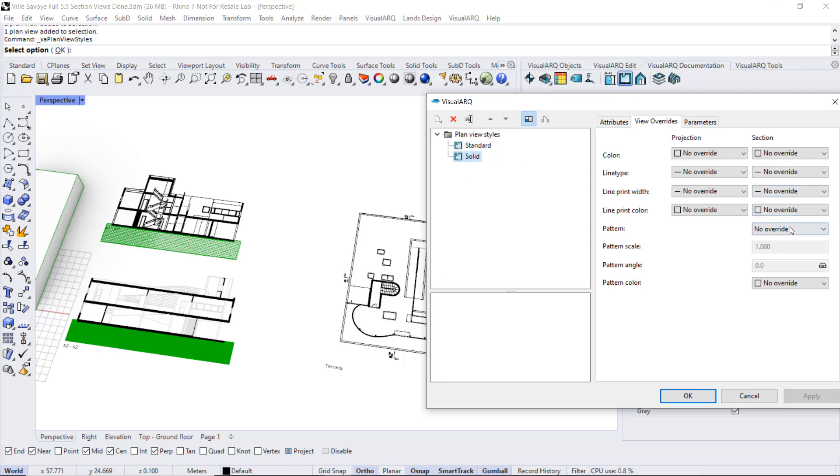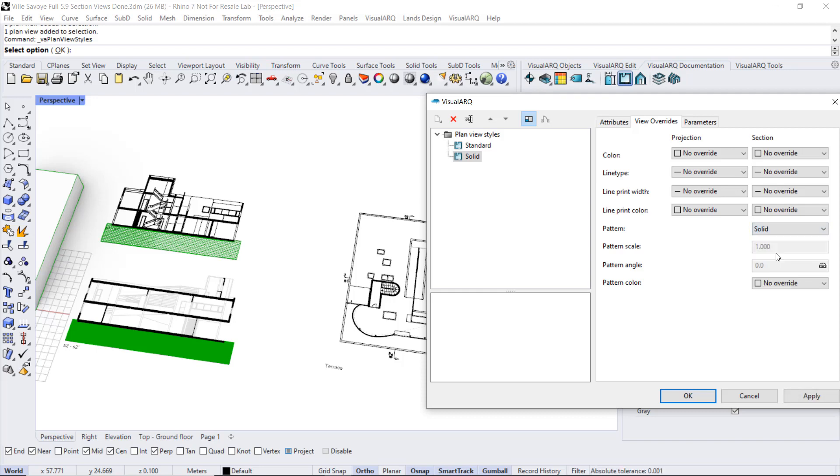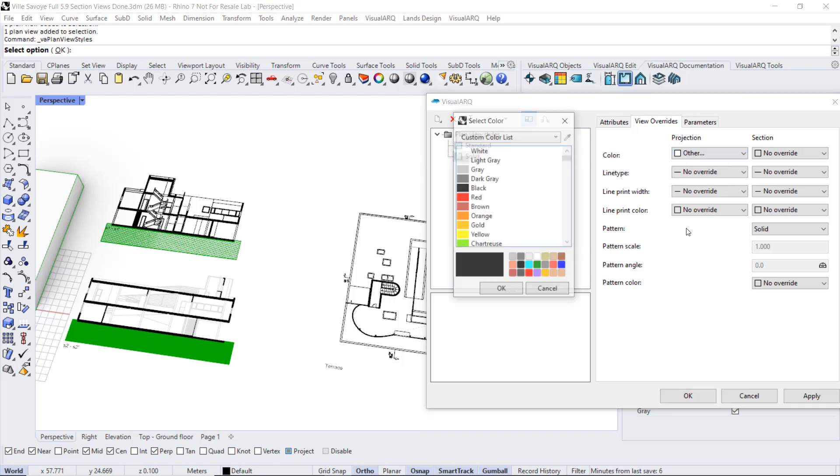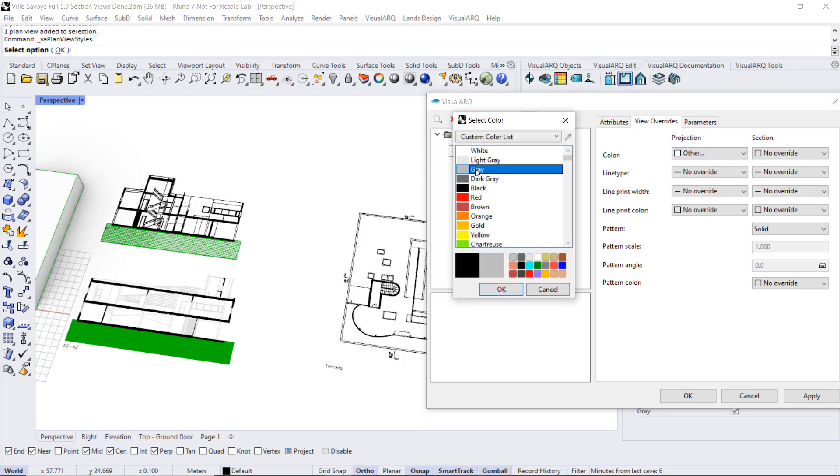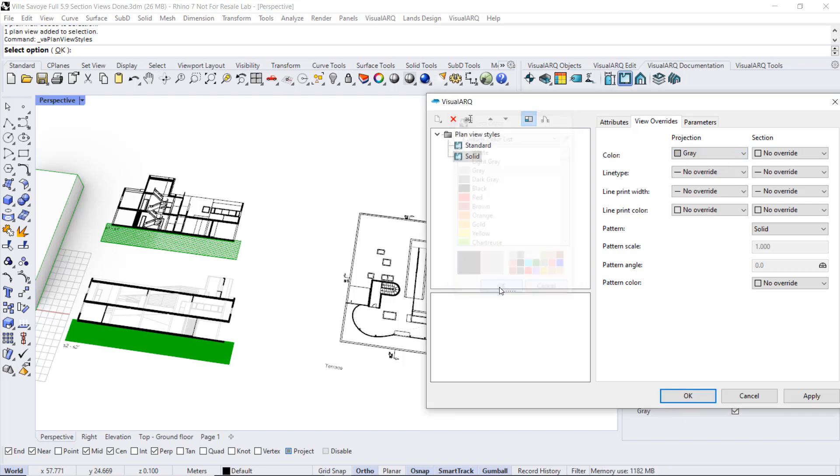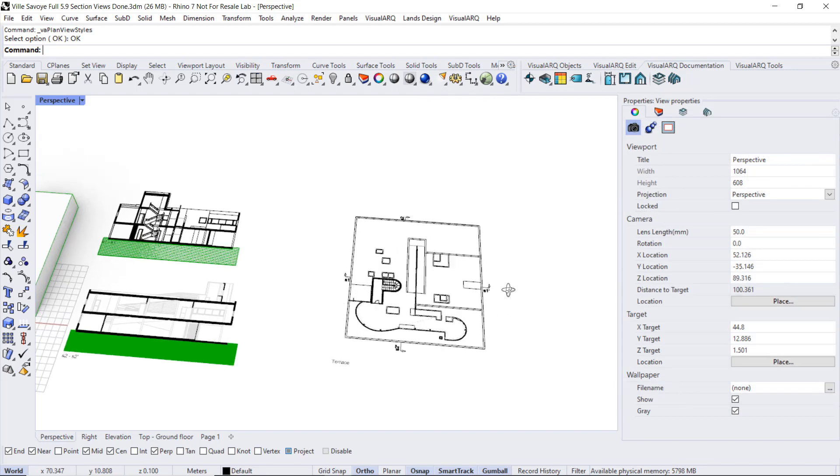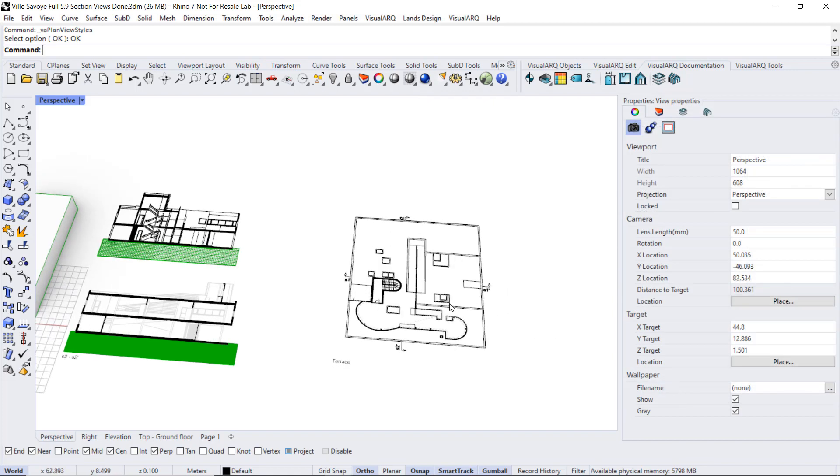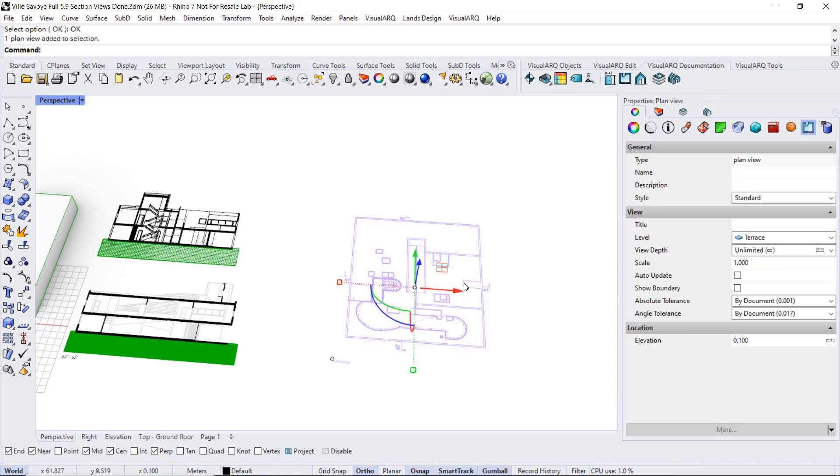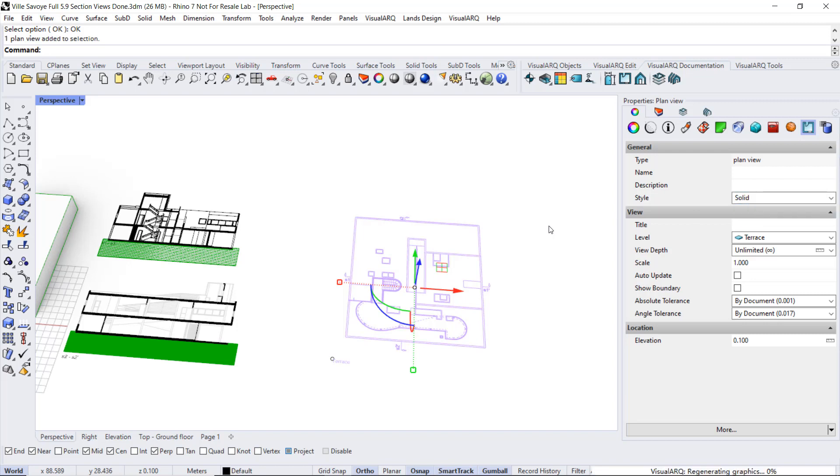And define a solid hatch pattern and a gray color for the geometry in projection. I click OK, and now we can select this plan view and change the style into a solid one.